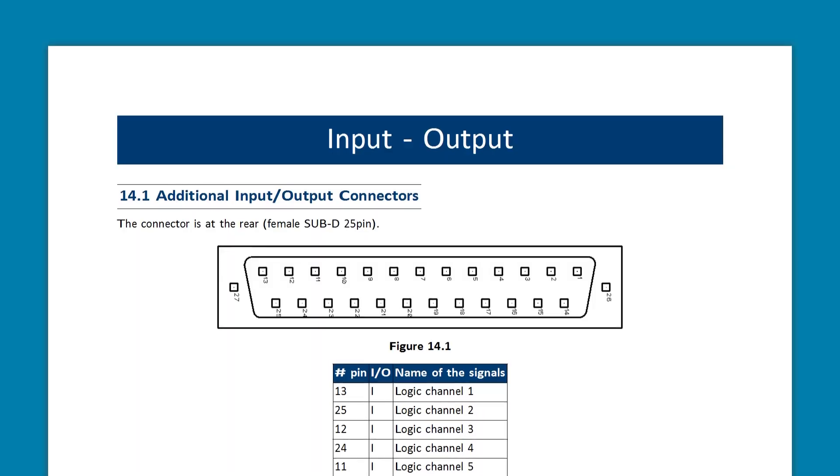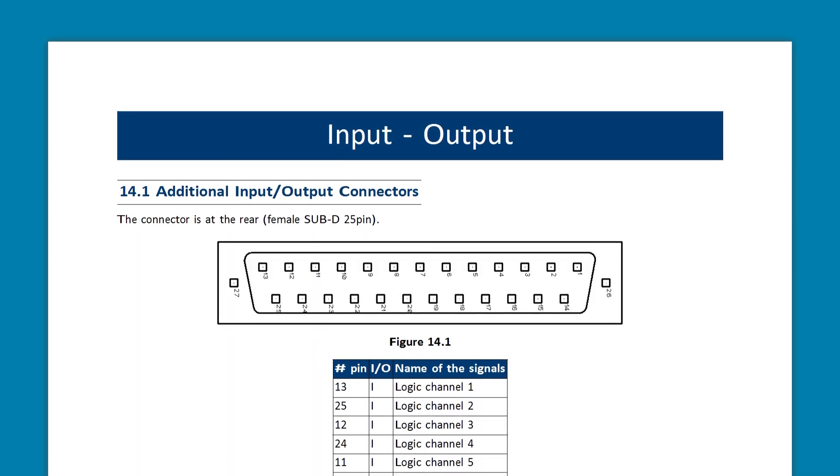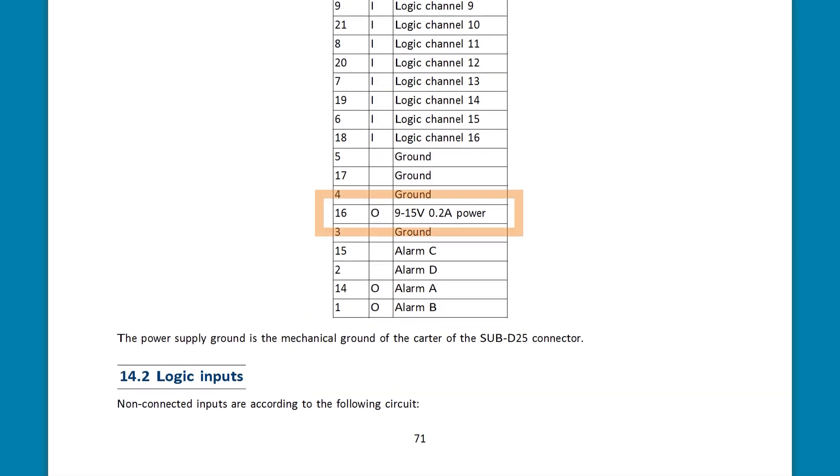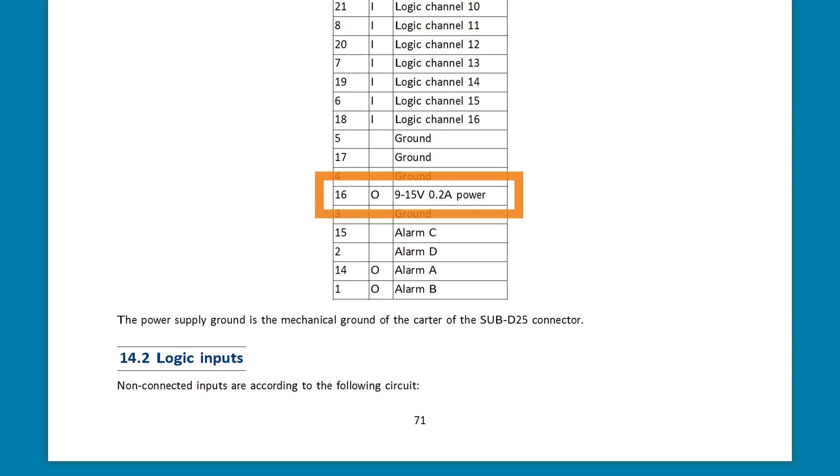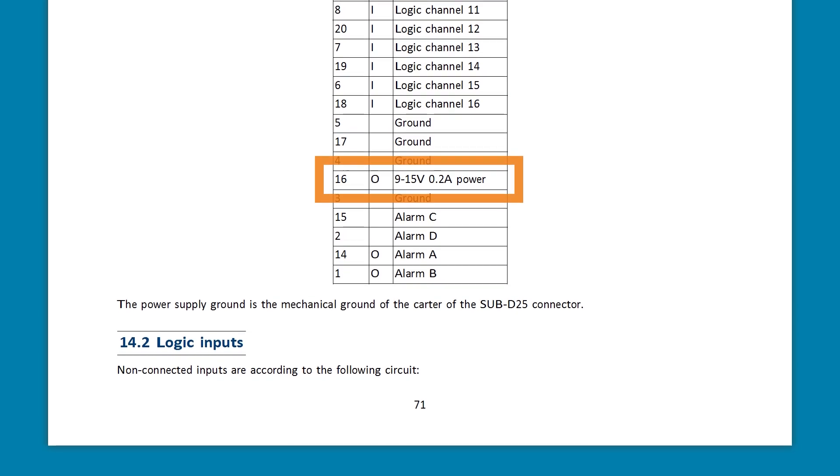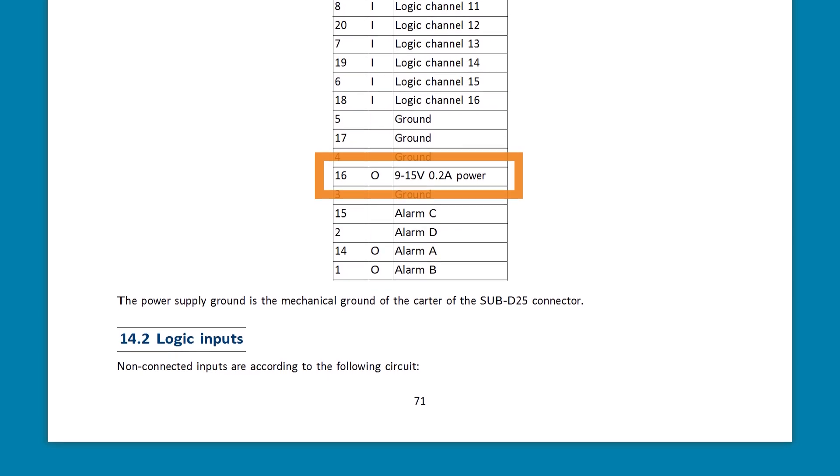By the way, that DB25 port also has an unregulated 9 to 15 volt output that provides up to 200 milliamps to power those external sensors.